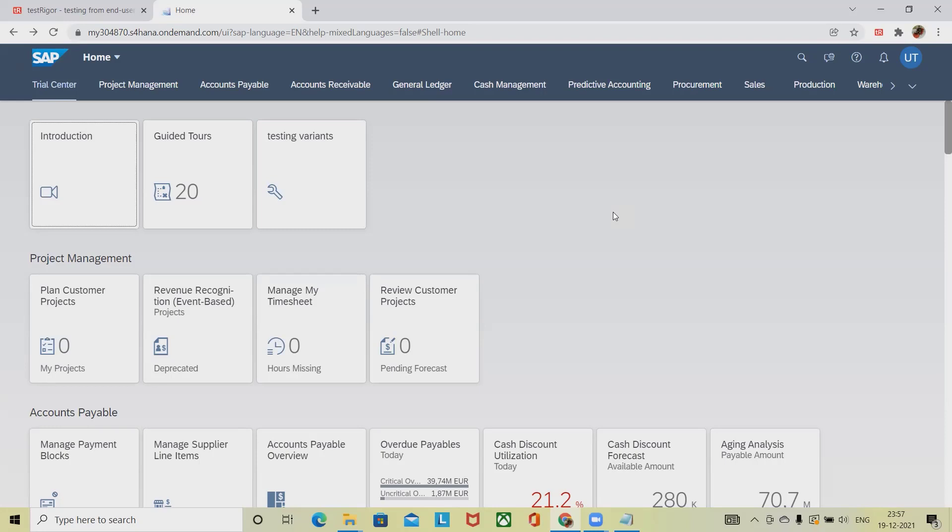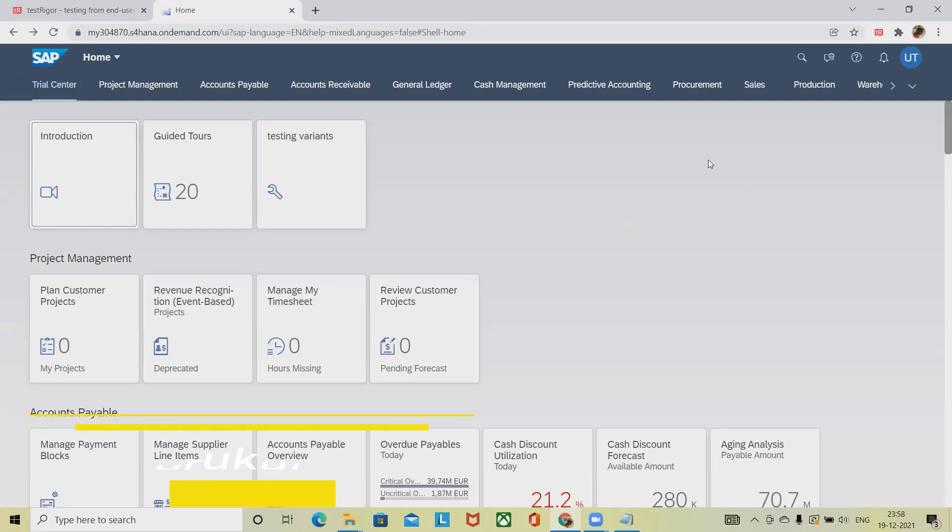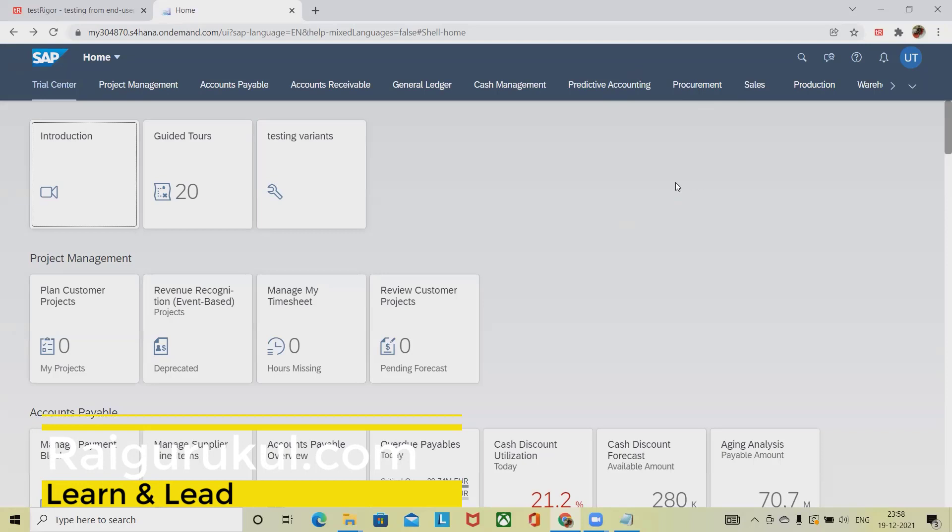I will show you how we can automate a manual process which we are doing in SAP tool through Test Trigger. Before proceeding further, I will show you the manual steps which I am going to perform in SAP.